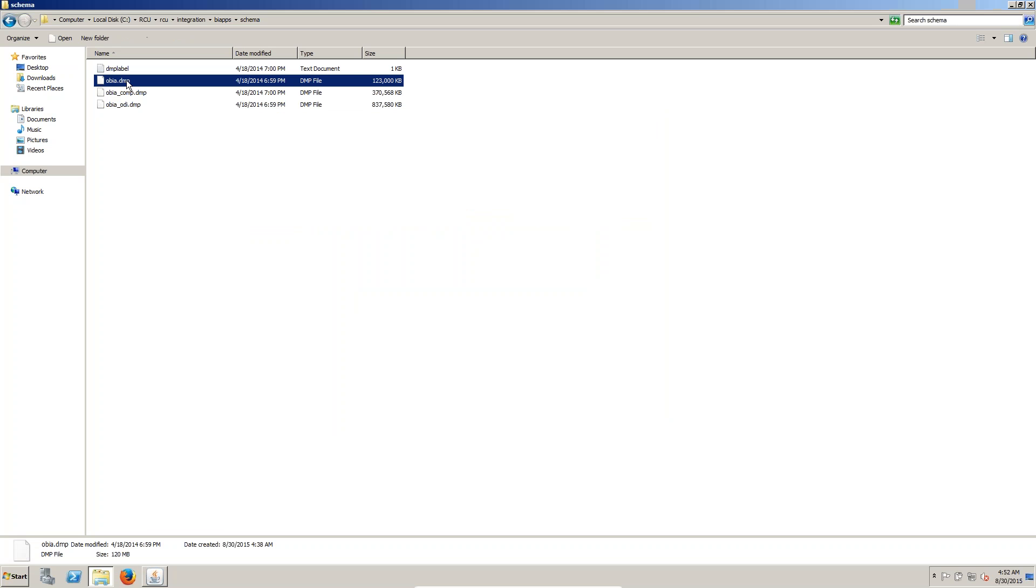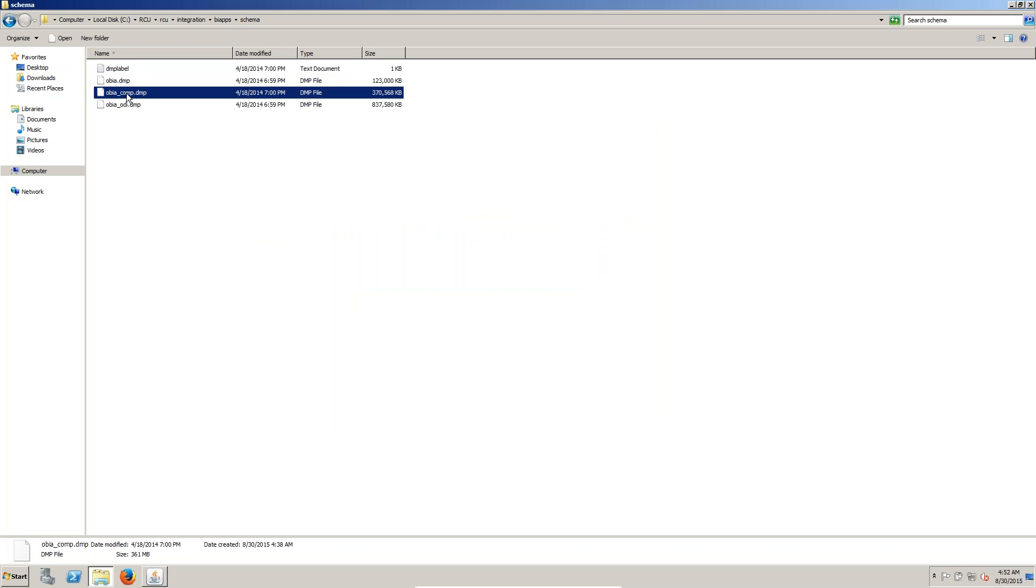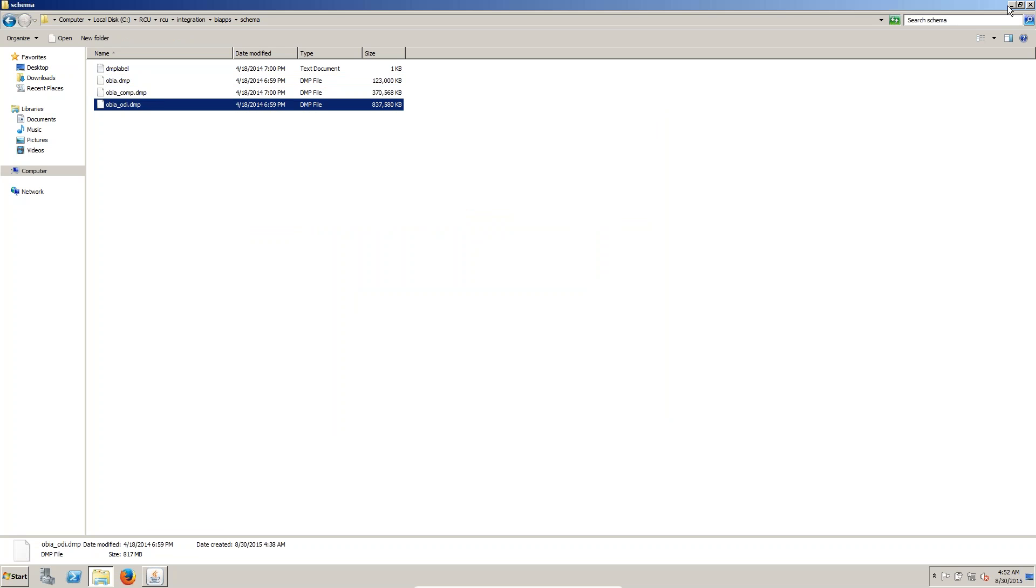Here you can see oba dmp, oba ea c omp dmp, oba odi dmp.